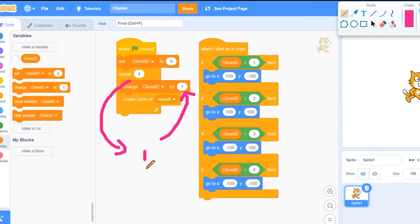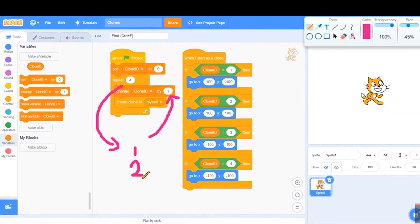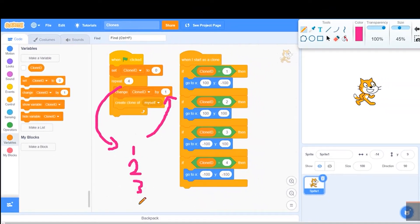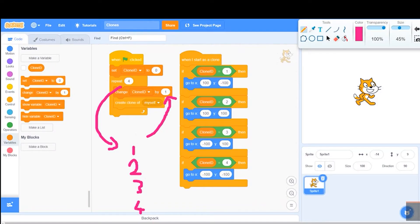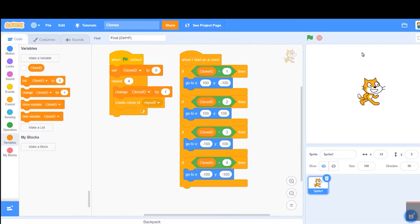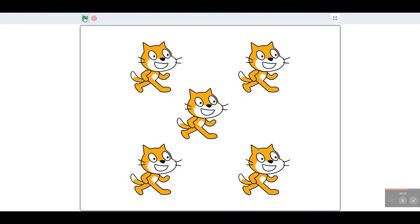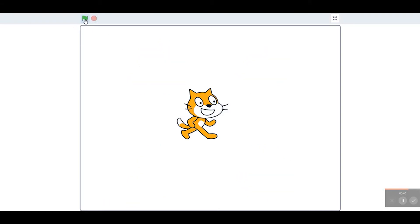Each time it repeats it adds a new number, which means we're going to create a clone with the number one, two, three, and four. On the right you've got a bit of code that says when I start as a clone, and then it checks if clone ID is one, two, three, or four, and puts each clone in a different position on the screen. Really nice bit of code — thank you so much for sharing that.